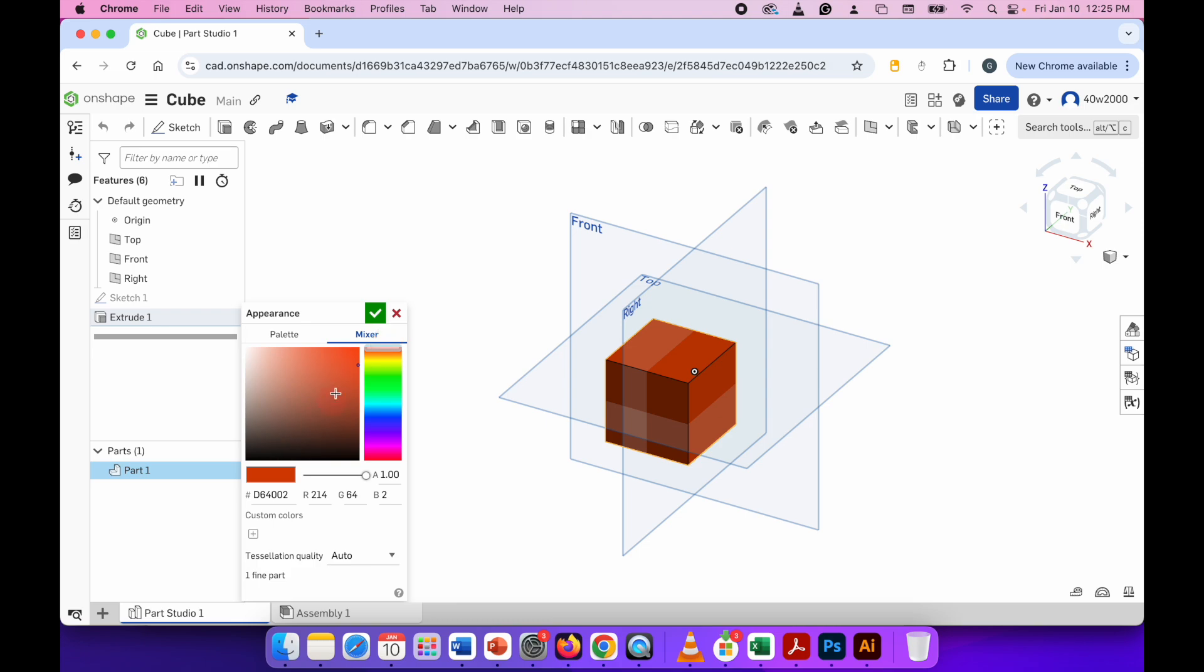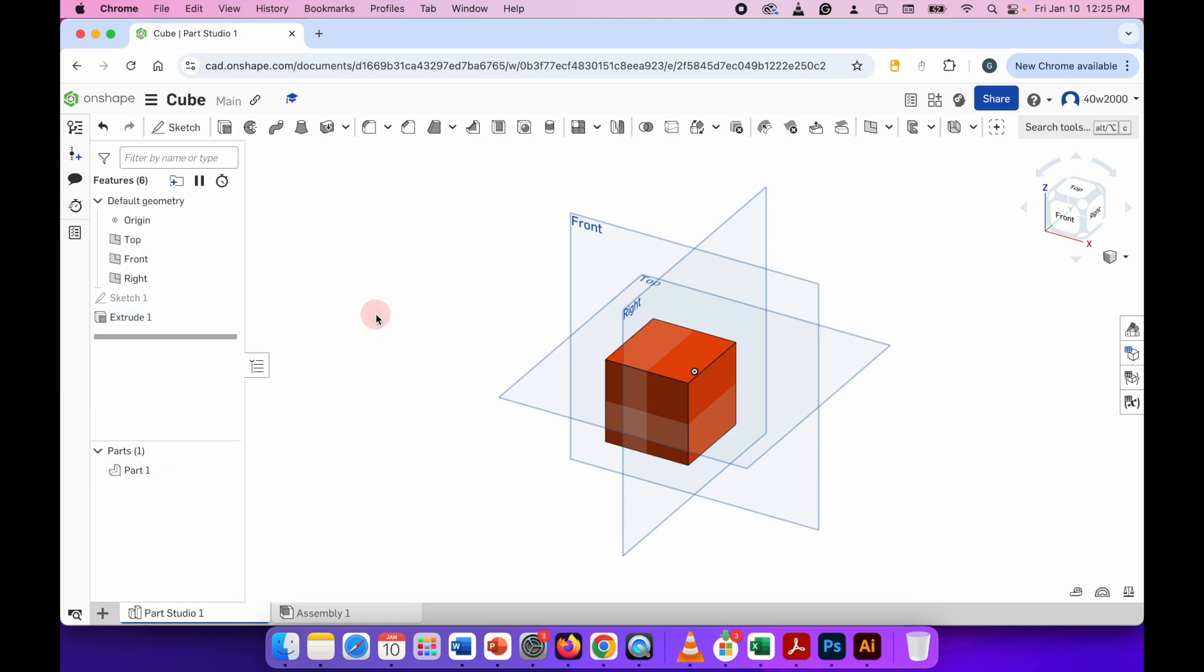So if I apply red to this cube that I've created, and then to apply that color, click the green check mark and you can see here it's all one color.